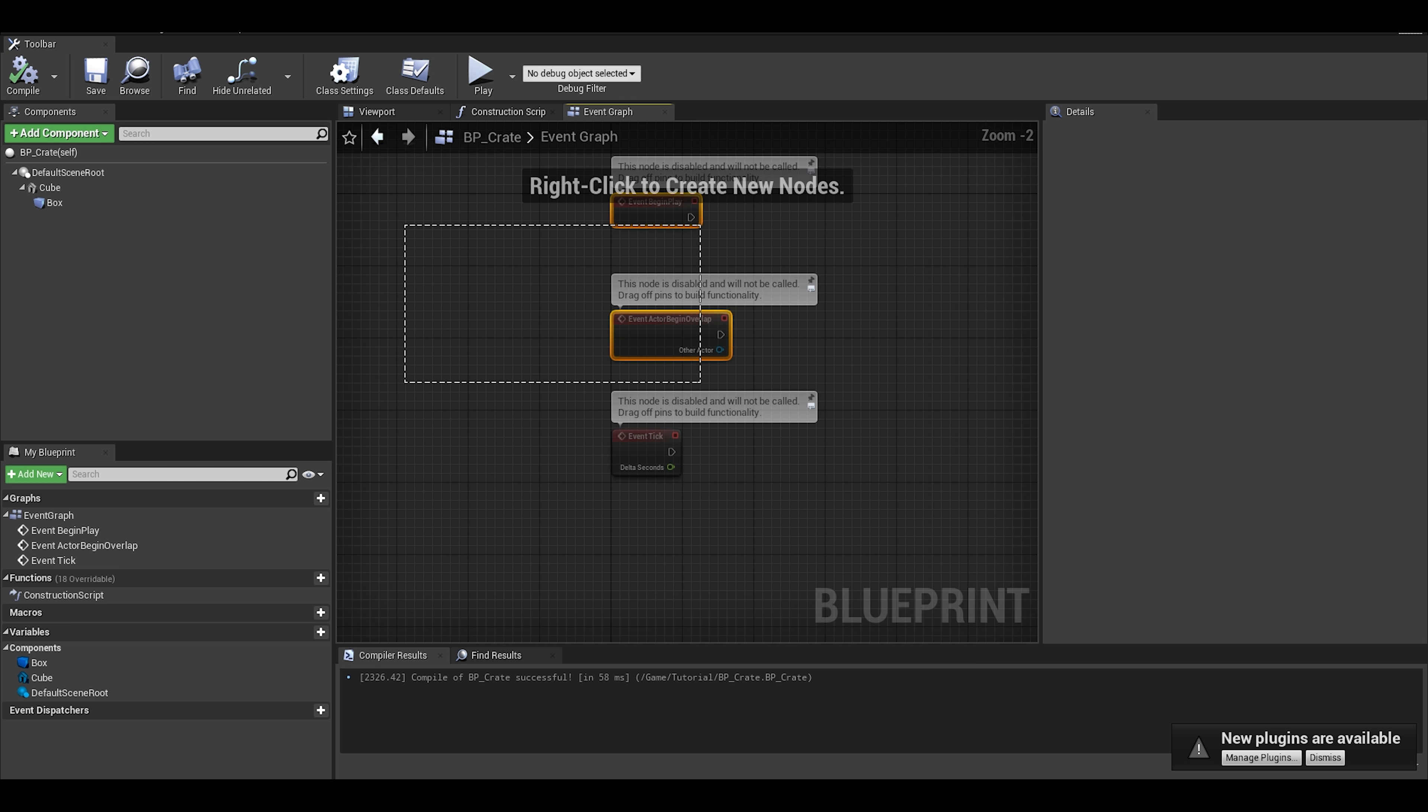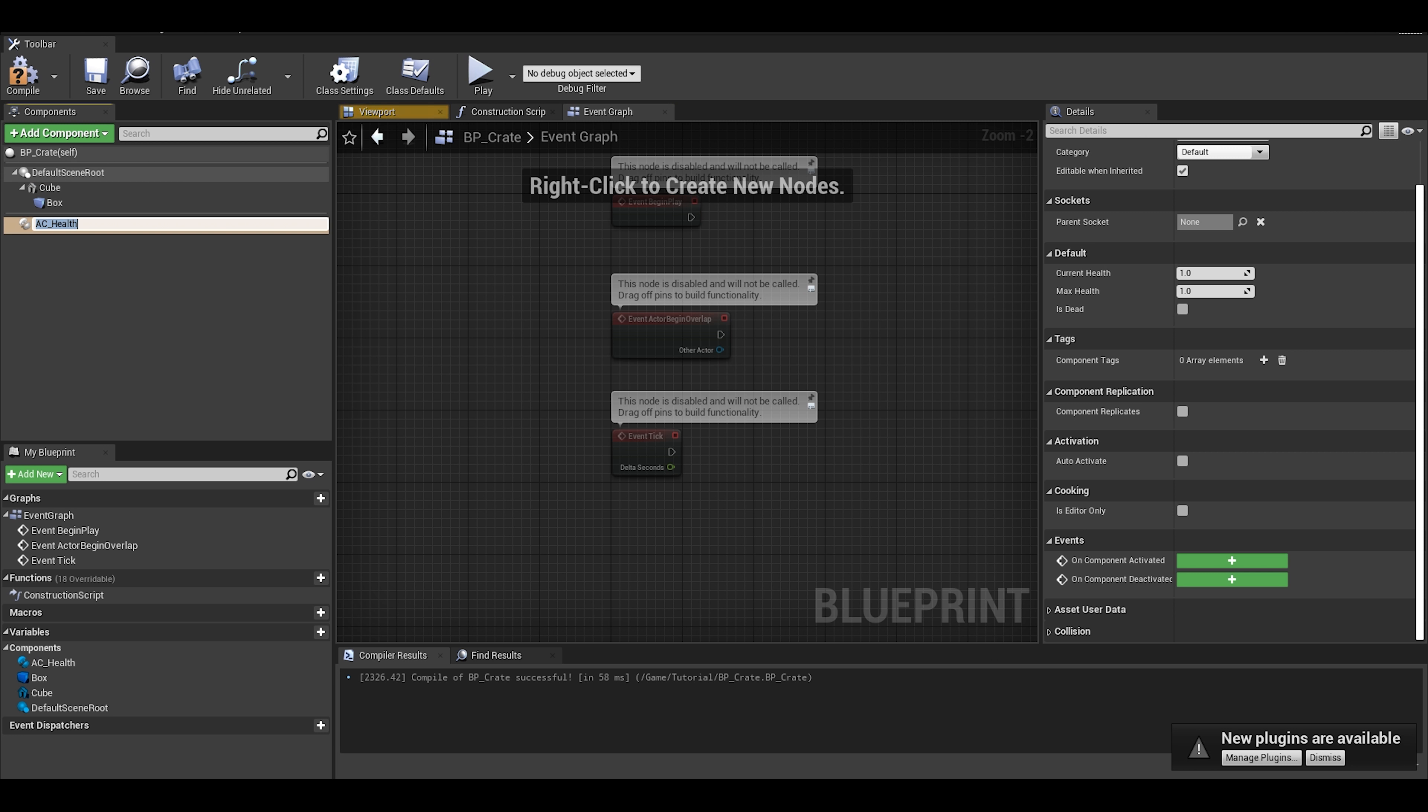After that is done, you can add in the health actor component. I think this is a good time to test if the fire pit will destroy other objects other than the character.